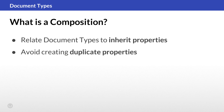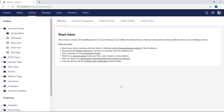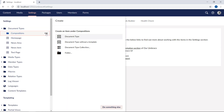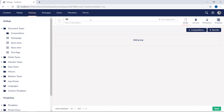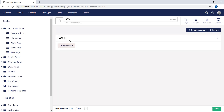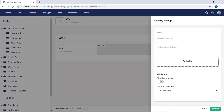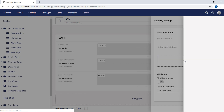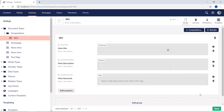To get a better understanding of compositions, let's jump back into the backoffice. We'll go ahead and create a new document type under our compositions folder, and here we'll choose document without a template, because we will not need that here. We will call it "SEO". We'll add a group and call that SEO as well. We want to use this document type to store information to improve search engine optimization on our website, so we'll want to add fields like meta title, meta description, and meta keywords. We've now created our very first document type in our compositions folder.